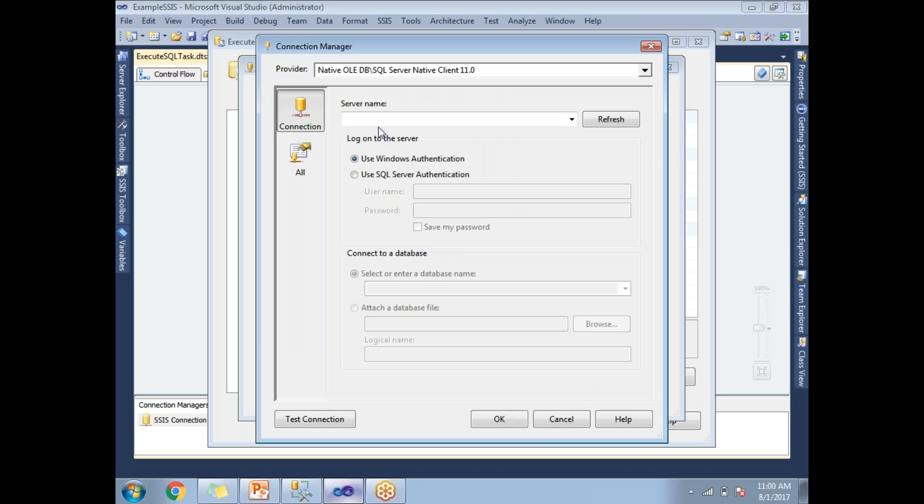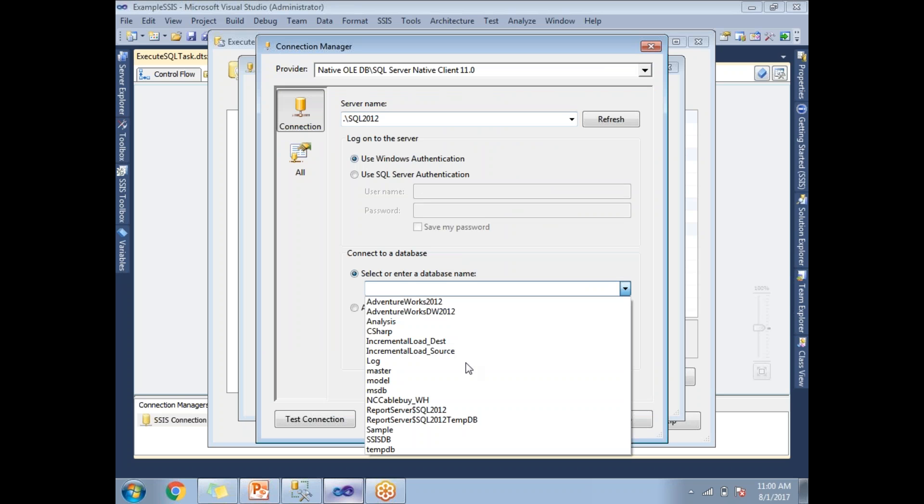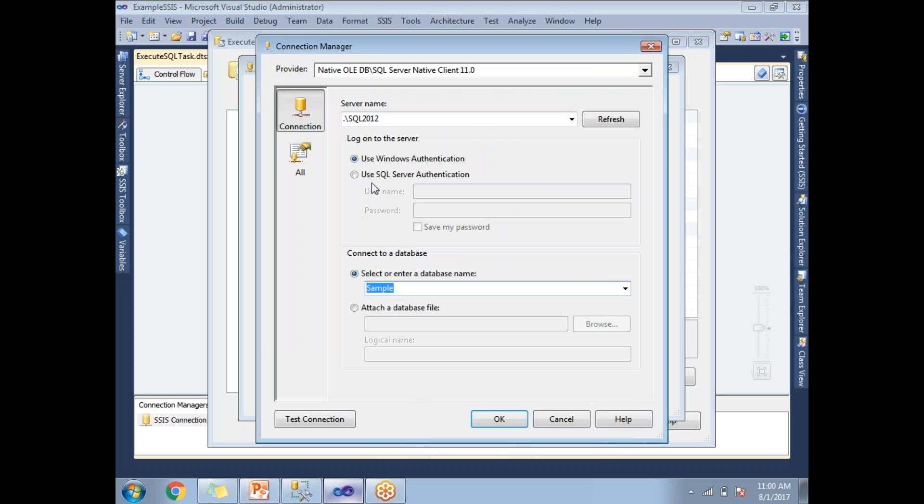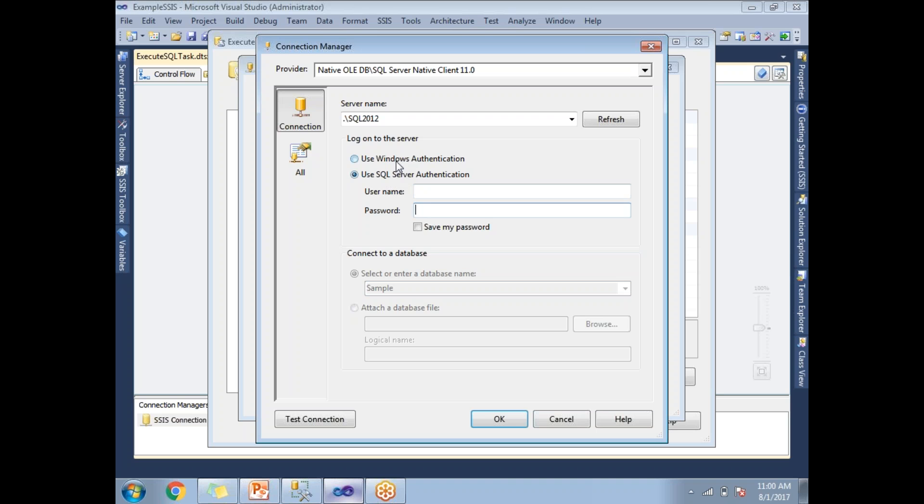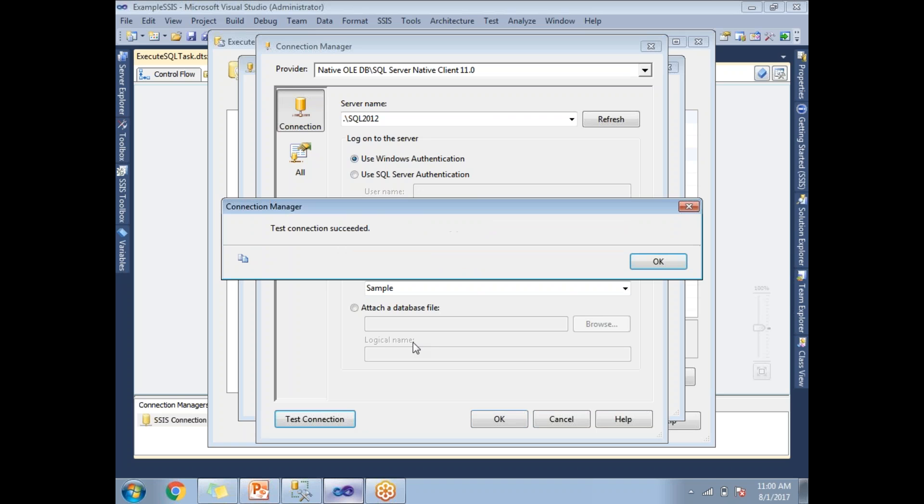You need to provide server name. My database name I am going to select. You can go with Windows Authentication or SQL Authentication. If you want SQL Authentication, select it and provide username and password. My connection is with Windows Authentication. To check if this connection is correct, let's click on Test Connection, click OK, and click OK.